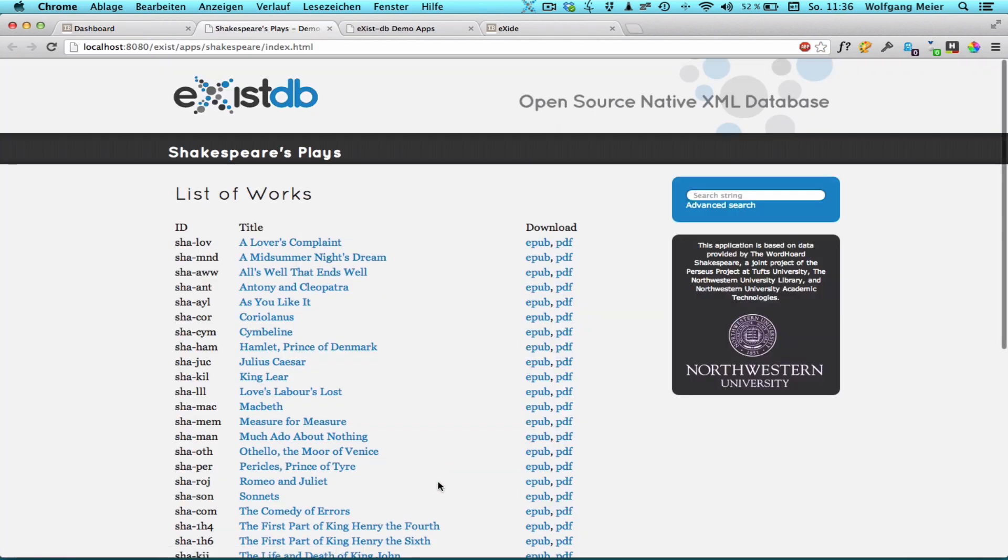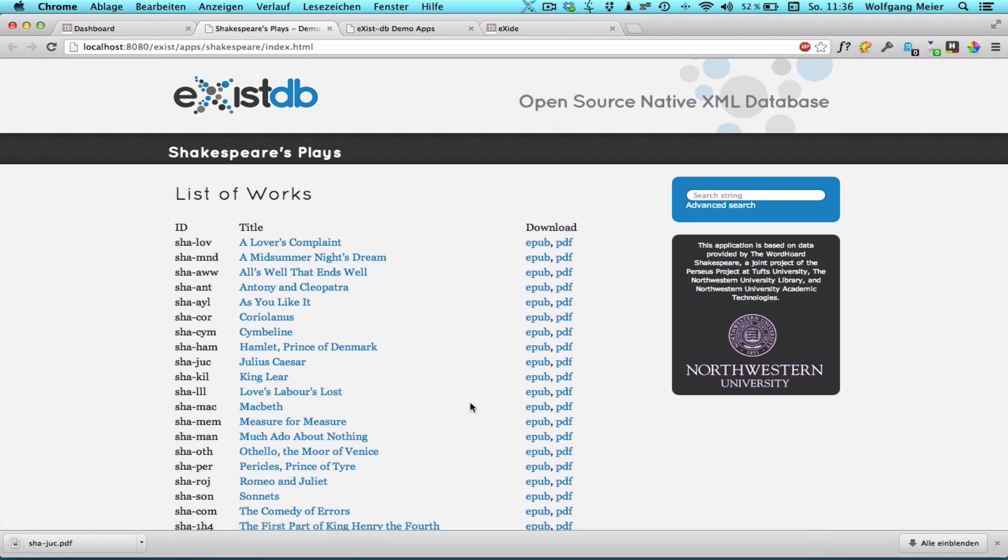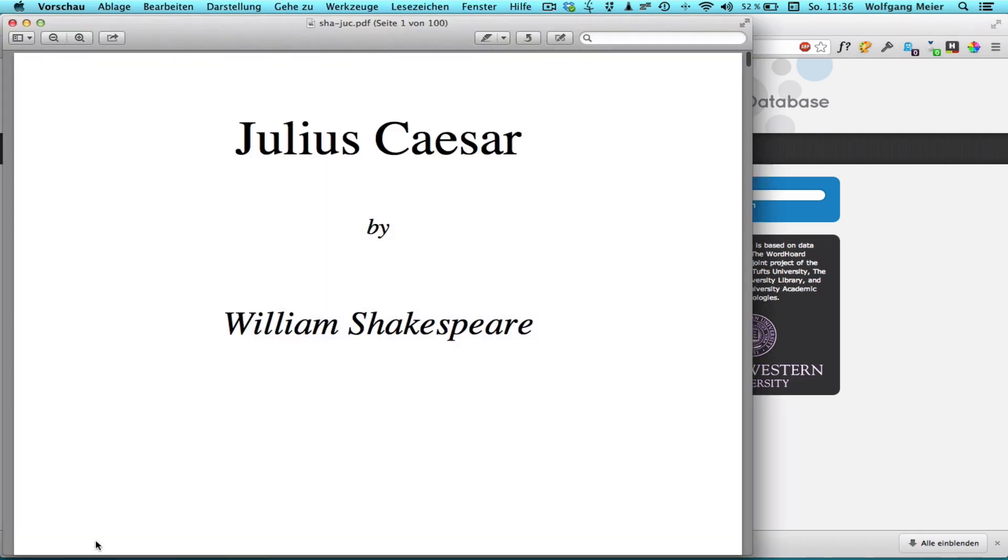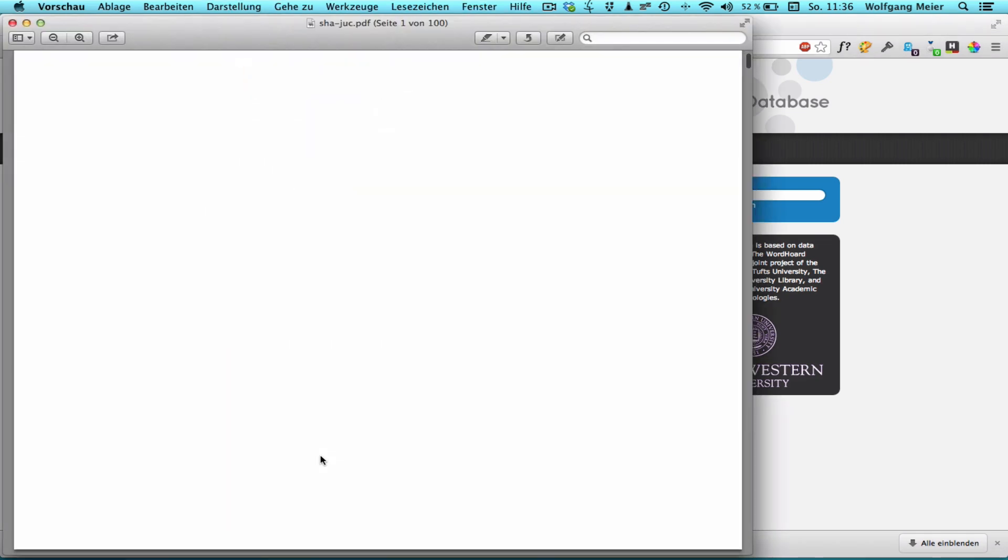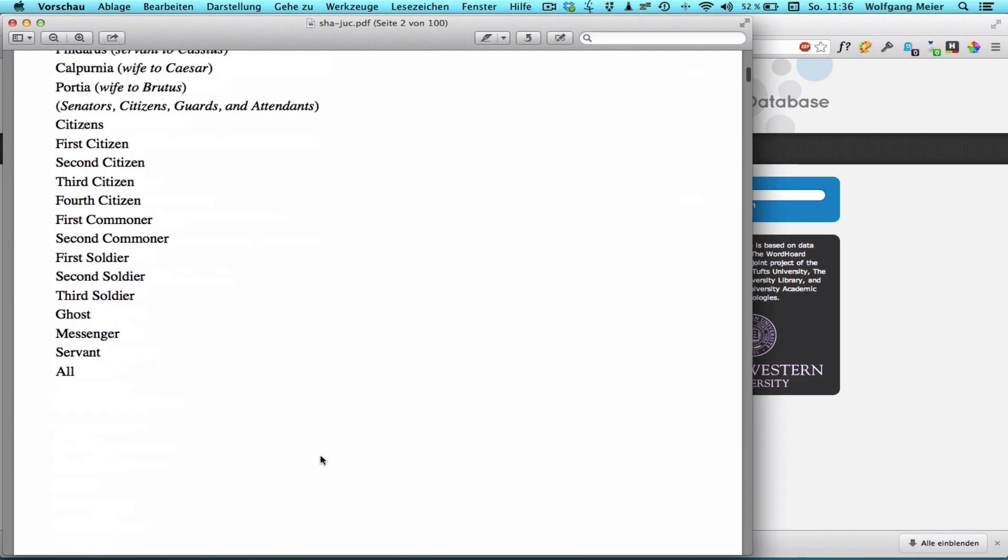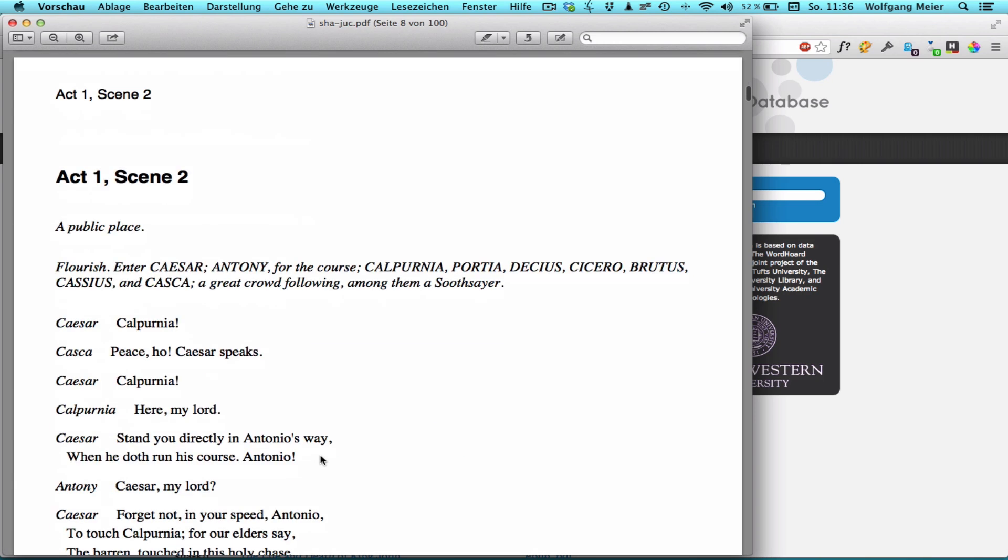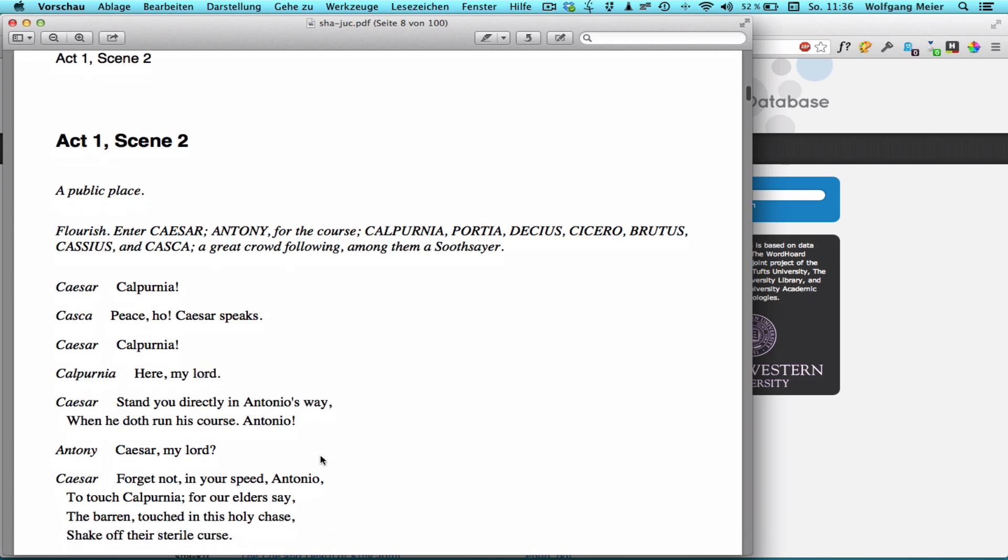Let's click on it. The Shakespeare app was created for training purposes so you can study its source code to explore a more advanced example of an XQuery web application. For now let's just generate a PDF to see XSYSDB's FO processing capabilities. Please note that everything is generated on the fly from the source XML so nothing is cached or pre-generated. So here's our PDF.